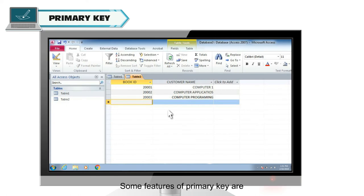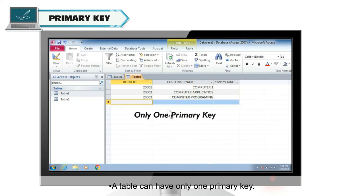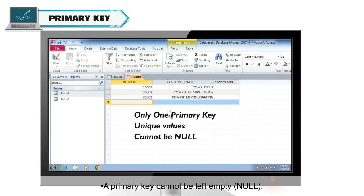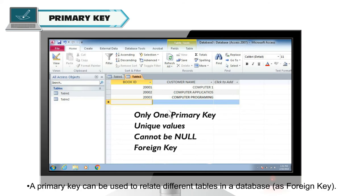Some features of primary key are: A table can have only one primary key. Every value entered in primary key field must be unique. A primary key cannot be left empty or null. A primary key can be used to relate different tables in a database as foreign key.